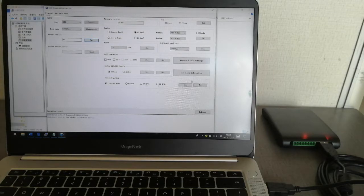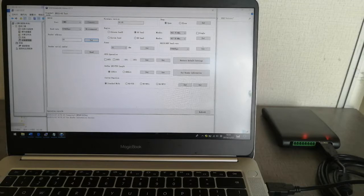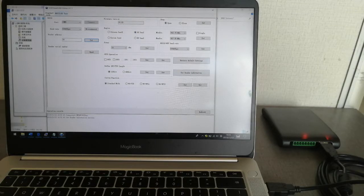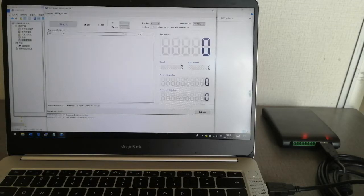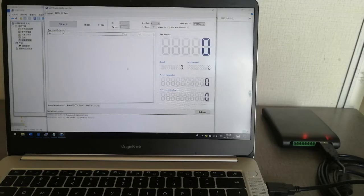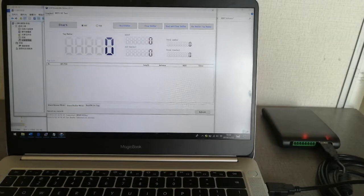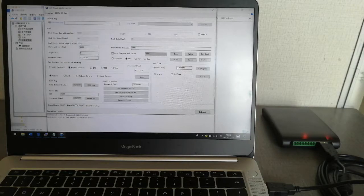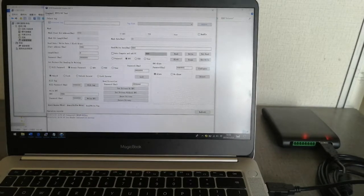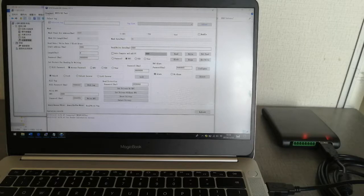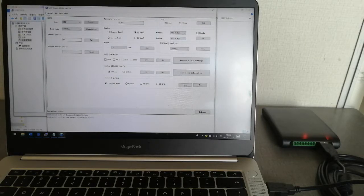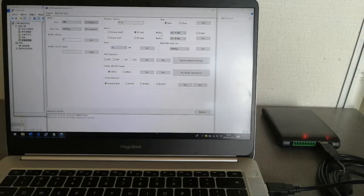In these interfaces, this is the reader configuration interface, and this is the tag operation interfaces: inventory, buffer mode, and read-write tag mode. We'll go to the configuration modules.